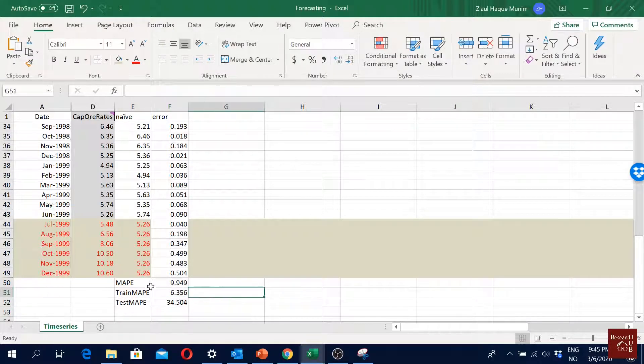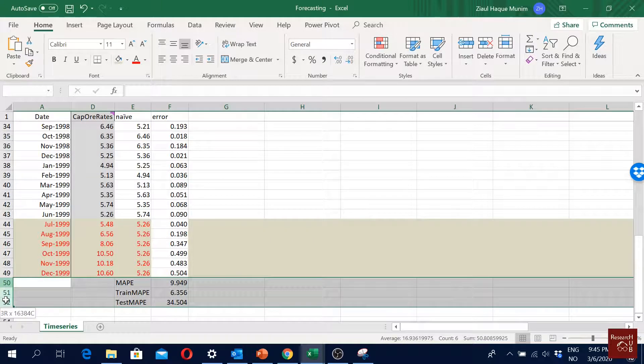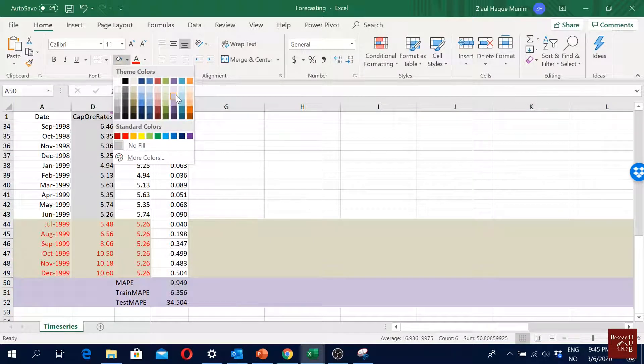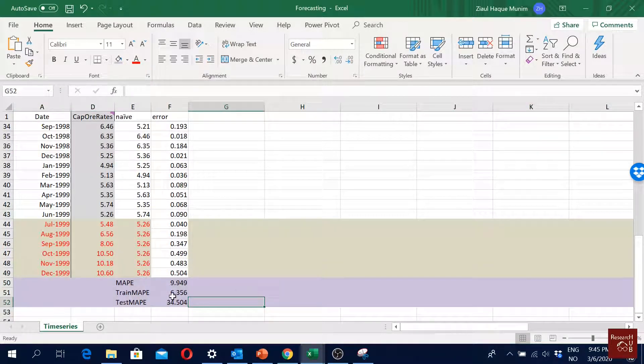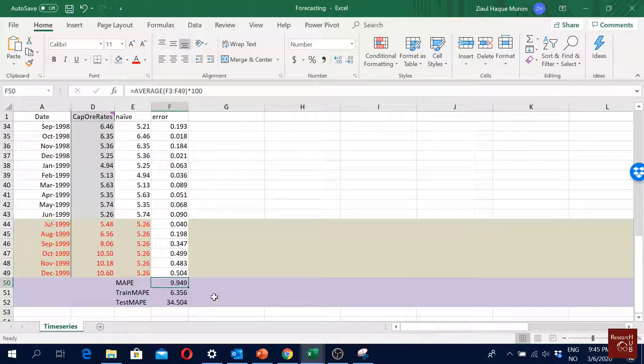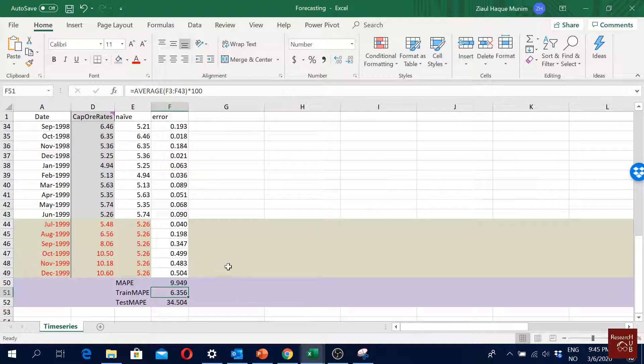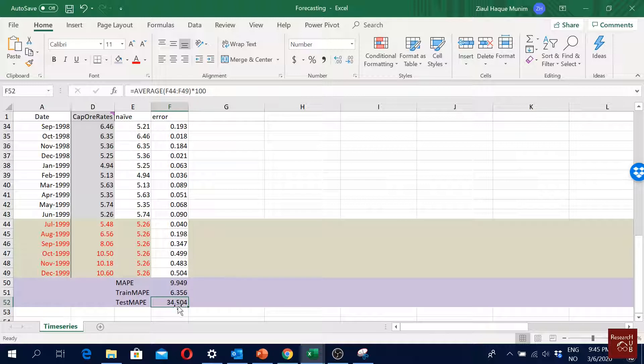So what we see is that if we do dynamic forecast, our overall MAPE is about 9-10%, that's pretty good. For the training sample the MAPE is about 6%, that's actually pretty good. And then for the test sample we suddenly have about 34 to 35% error - so that's not really good. Normally we want our MAPE to be less than 5%.